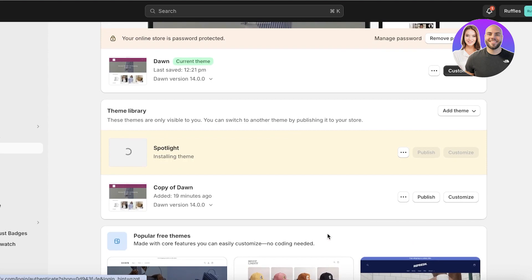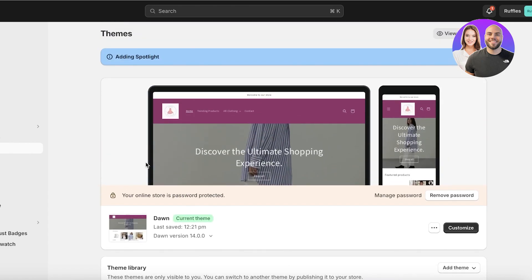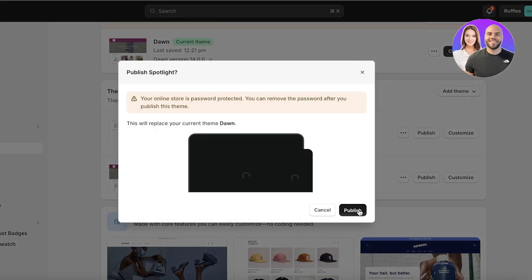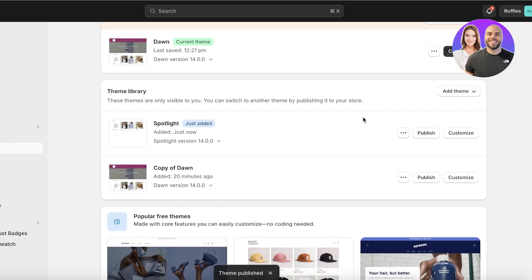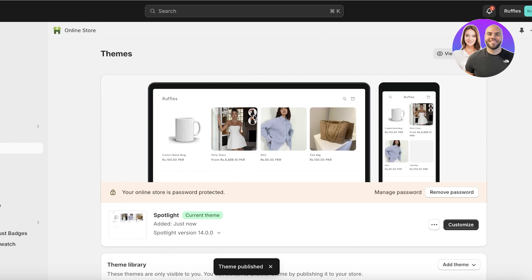Click on Add. Once you click Add, this won't be your live store yet — it will be in your theme library. To make it your live store theme, you need to publish it. Wait for the insertion into the theme library to complete, then click Publish, and click Publish once more. Now you'll see the Spotlight theme as the first theme on top.